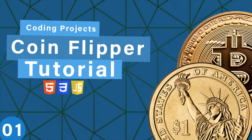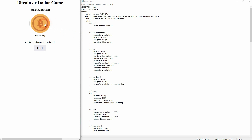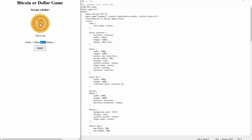We're back to learning to code. This time I'm going to show you a simple coin flipper that I've created using Notepad. You can see there is a front and a back side, which is dollar or Bitcoin. It says what you've won when you've clicked on it. Clicks are counted, Bitcoins and dollars are counted, and you can reset it. There's also a little bit of an animation.